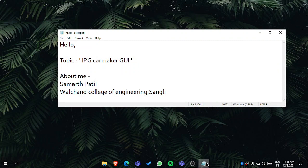Hello Future Engineers, I am Sumat Patil from Valchen College of Engineering, Sangal. Today I want to discuss the IPG CarMaker Main Graphical User Interface, which is the main dashboard where you can start learning your IPG CarMaker journey.